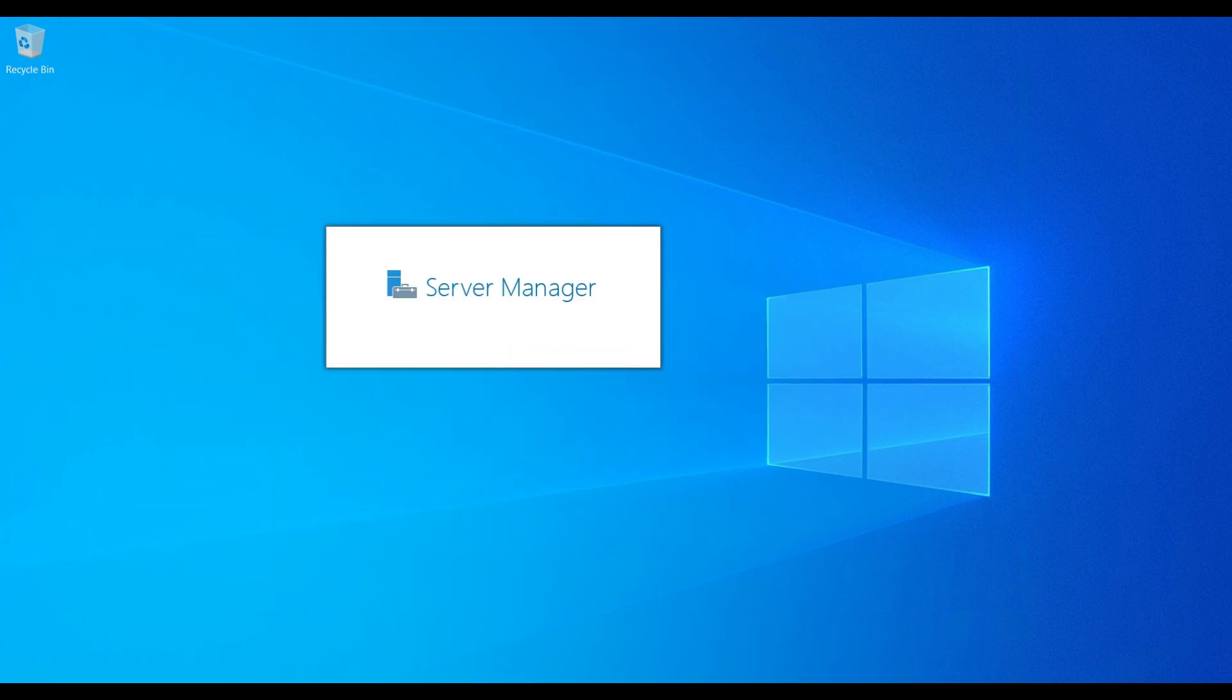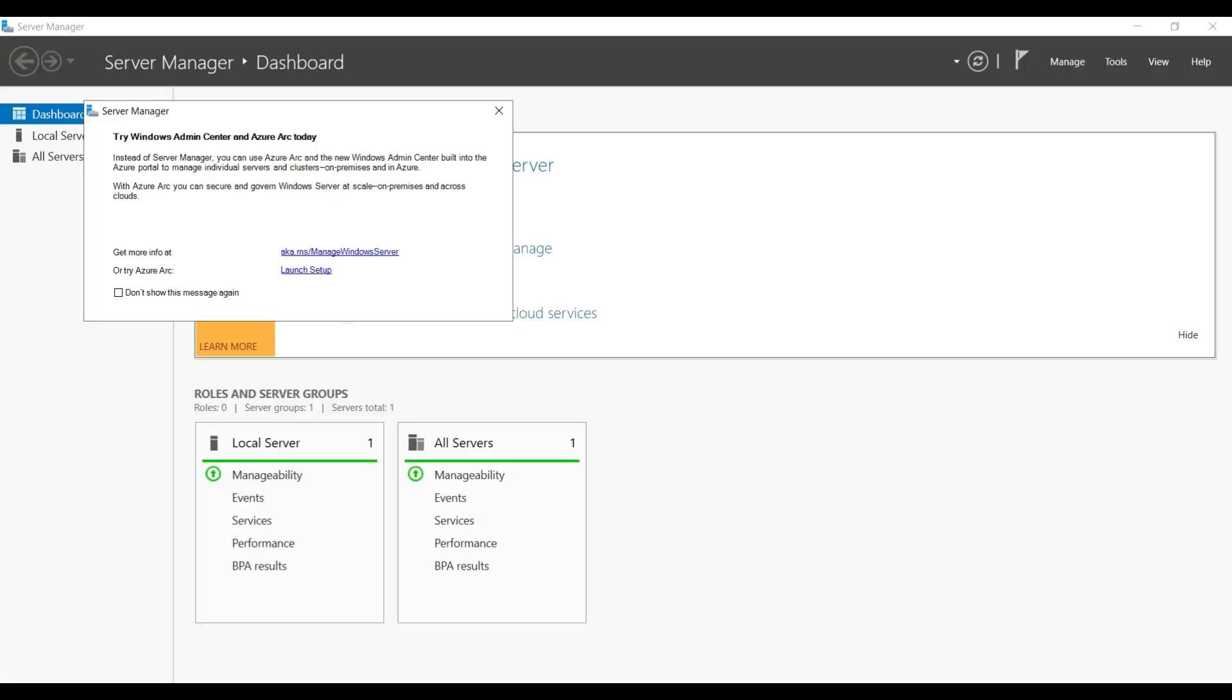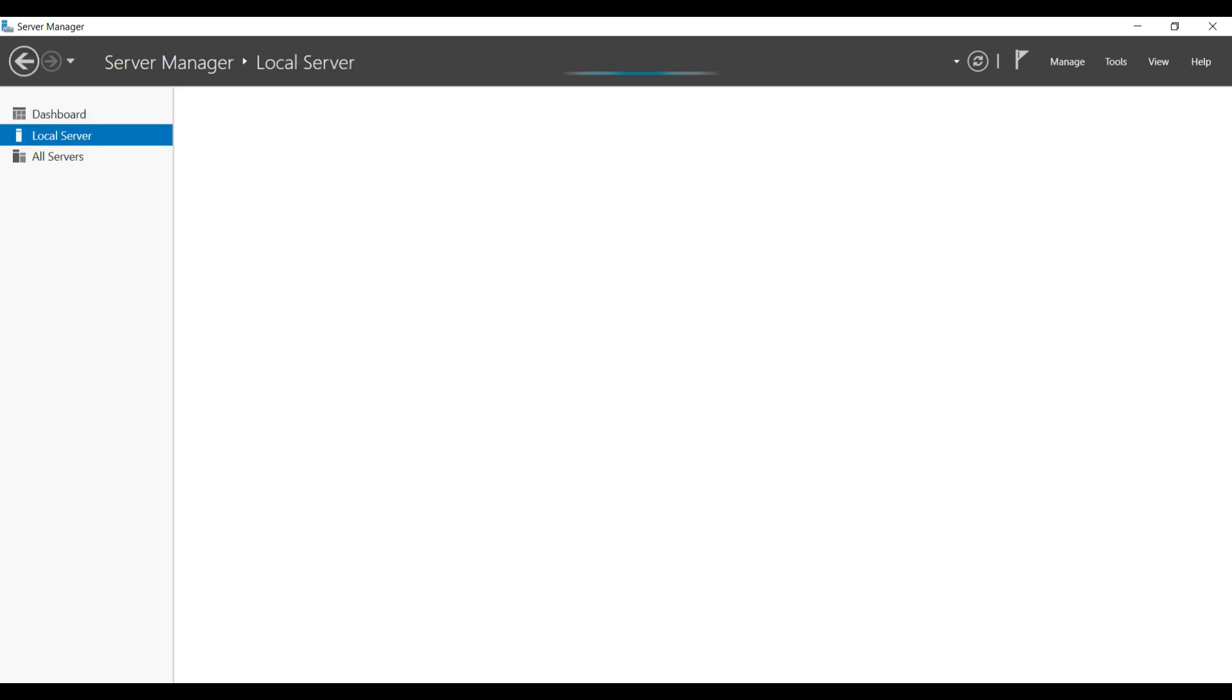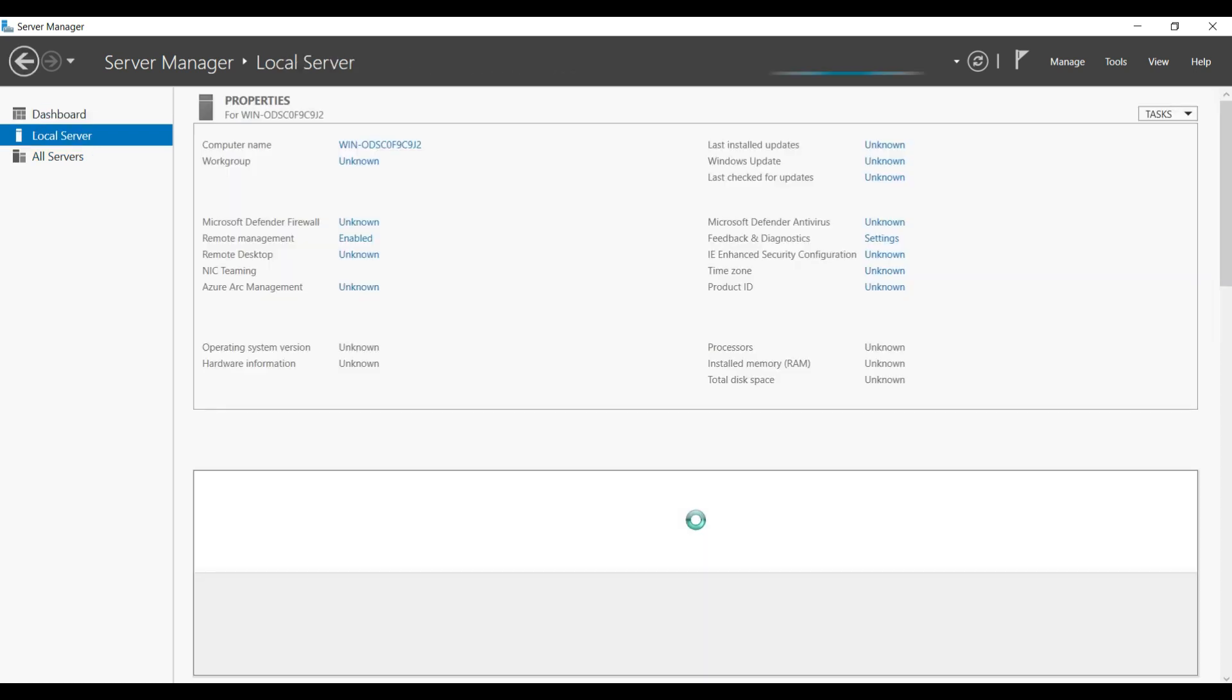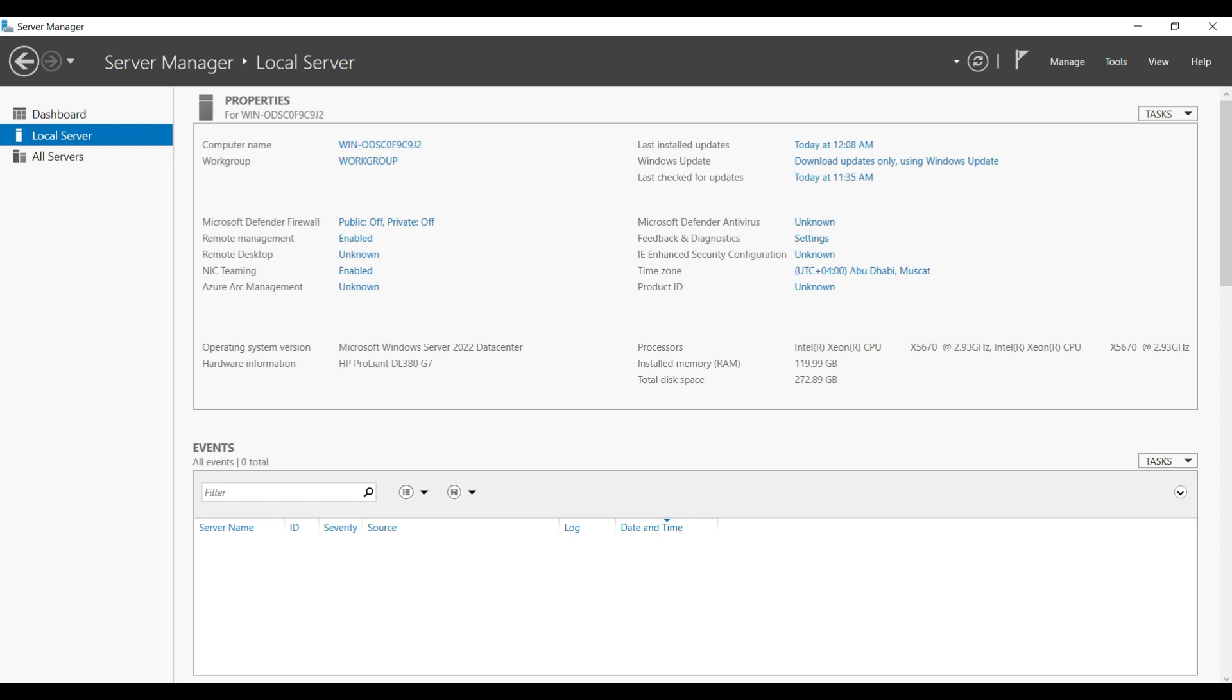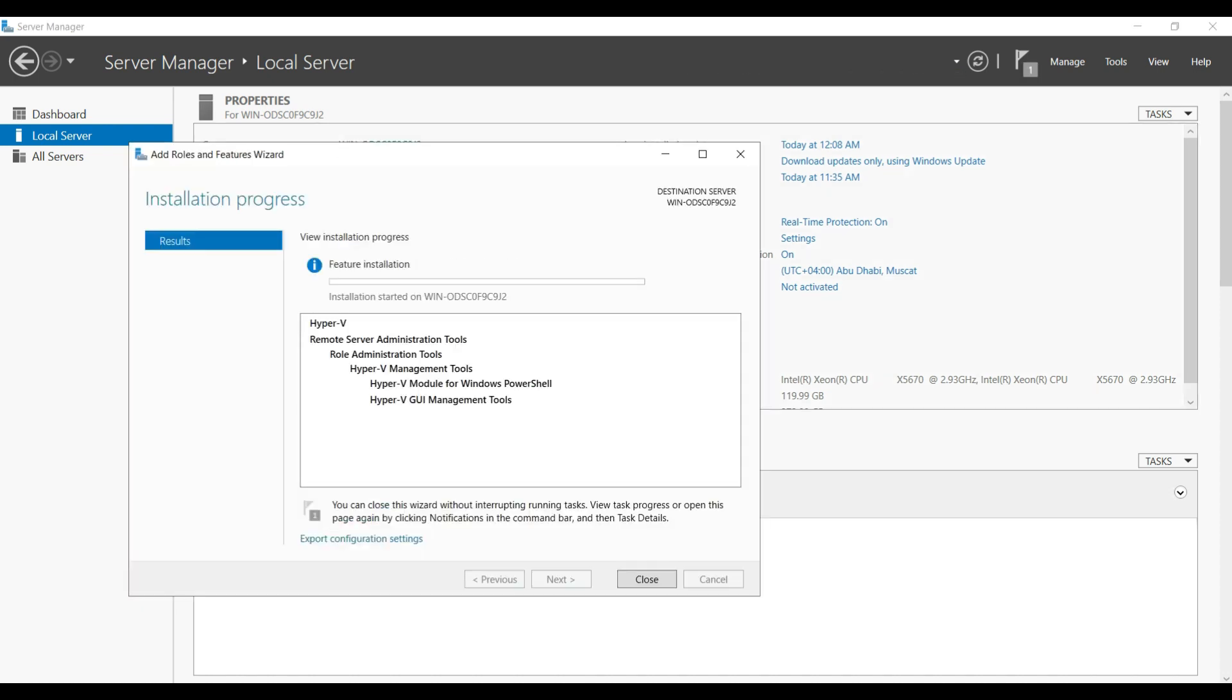Now I am adding the fourth NIC to my teaming. As I mentioned, in this server total four 1GB NIC cards are there. Previously we added three NIC cards. Now I am going to add the fourth one to that teaming, so overall throughput I will get 4GB. Apart from that, I am going to get redundancy.